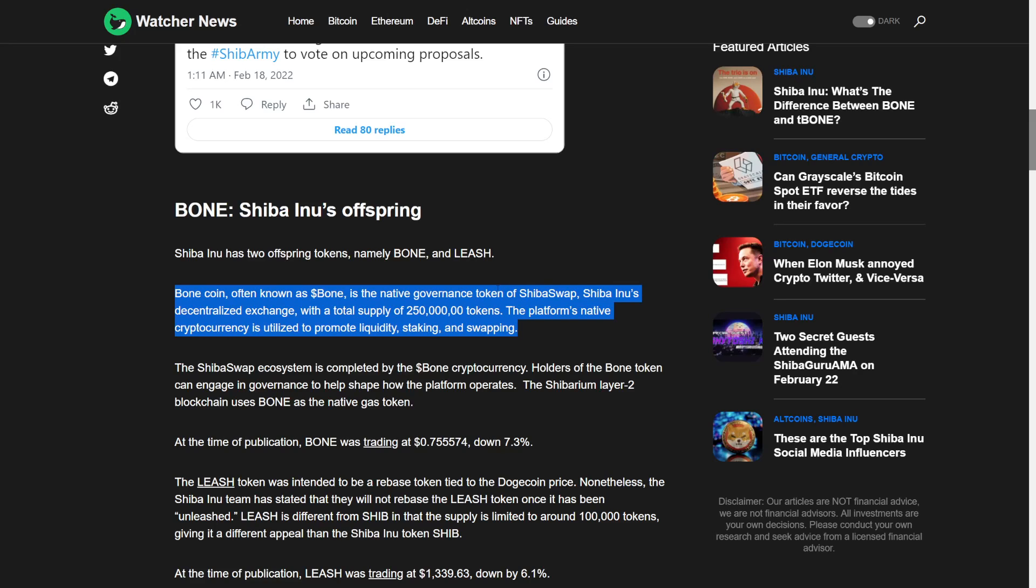The platform's native cryptocurrency is utilized to promote liquidity, staking, and swapping. The ShibaSwap ecosystem is completed by Bone cryptocurrency. Holders of the Bone token can engage the governance token to help shape how the platform operates. The Shibarium layer 2 blockchain uses Bone as a native gas token.